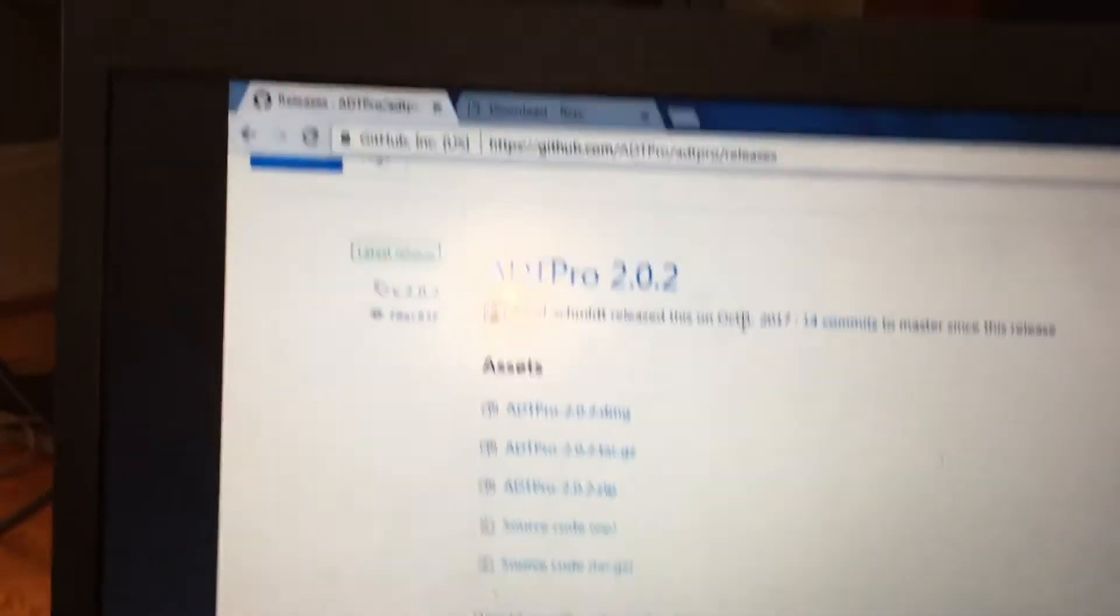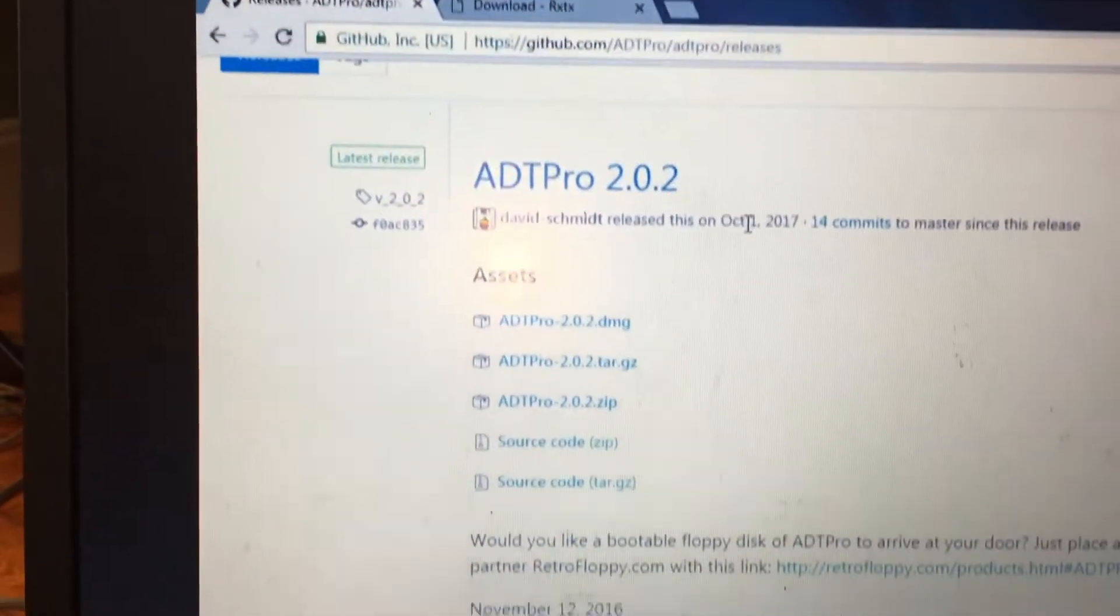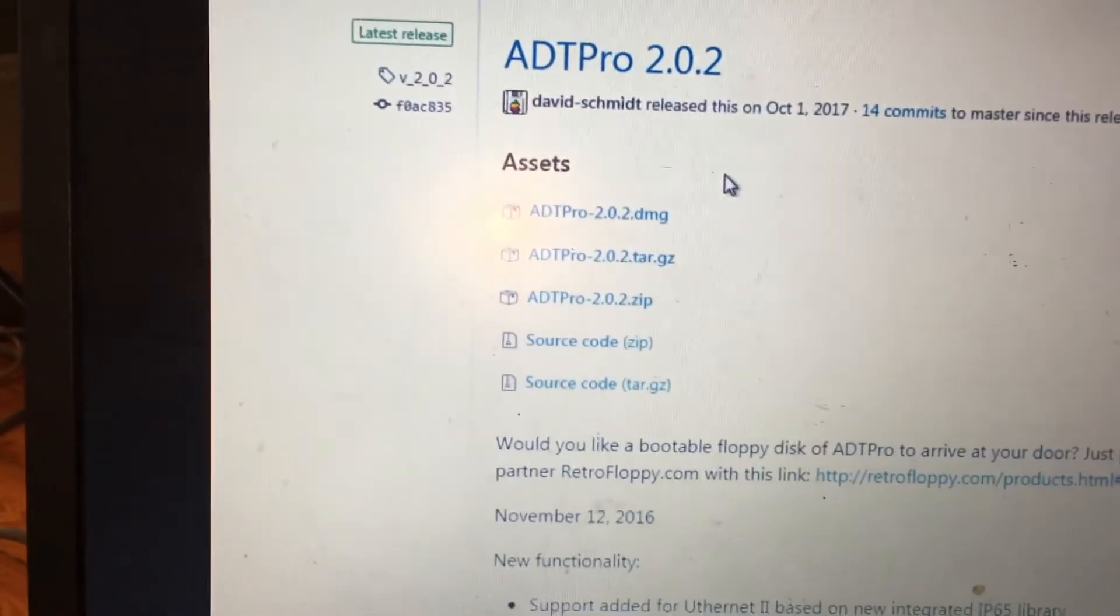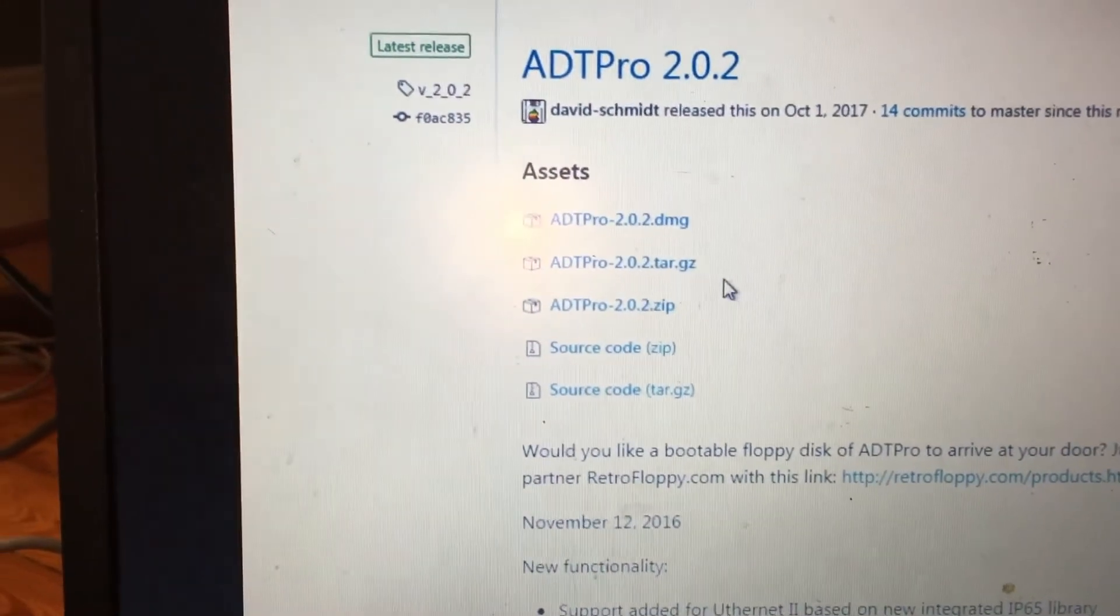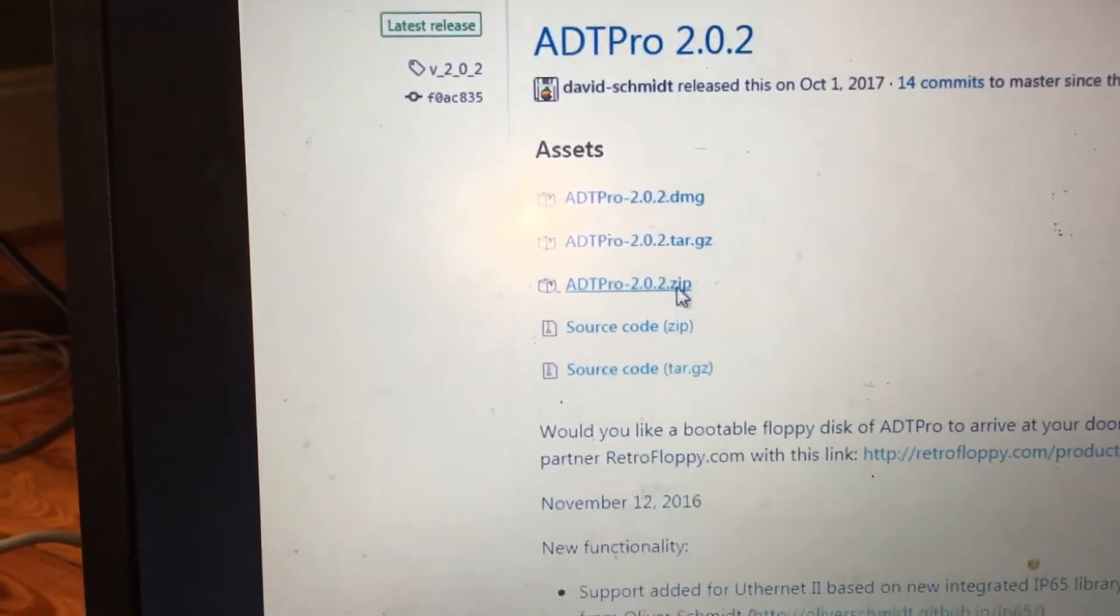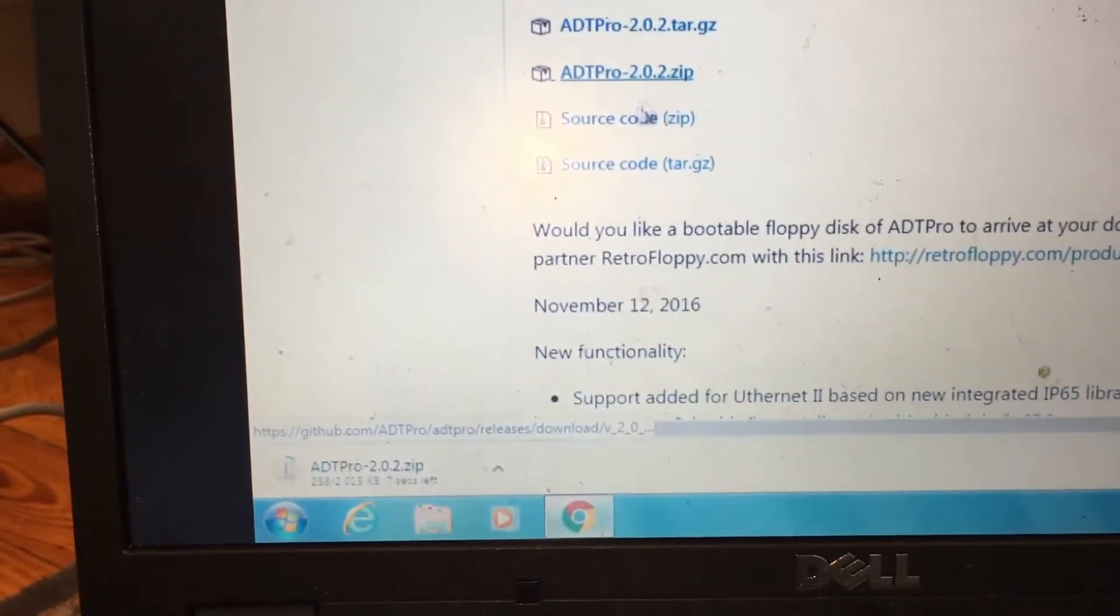We are going to use a program called ADT Pro that will run both on our Apple and on our computer to transfer files between them. So we are going to go to this website, which will be in the description, and download ADT Pro 2.0.2.zip.